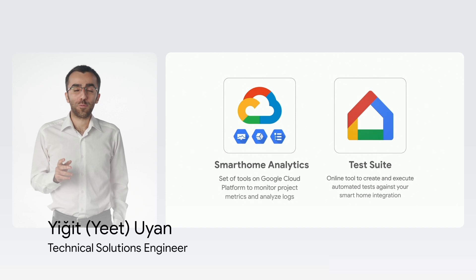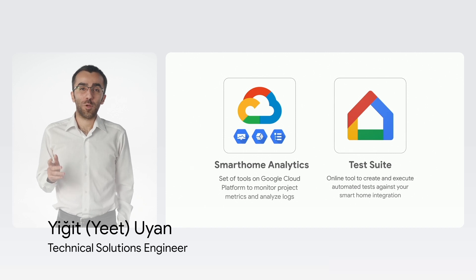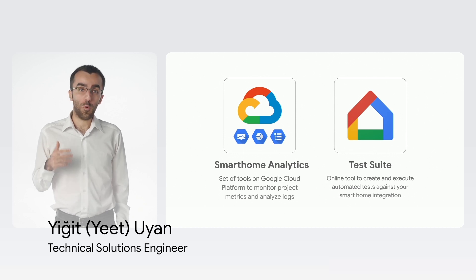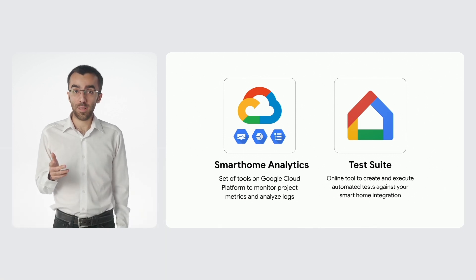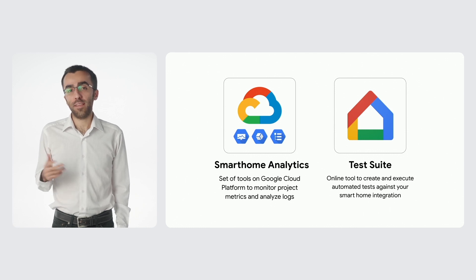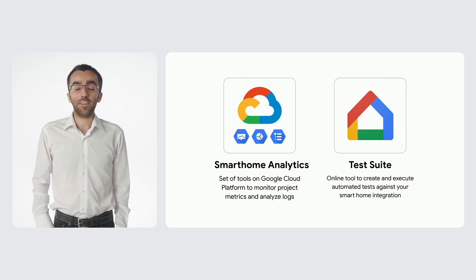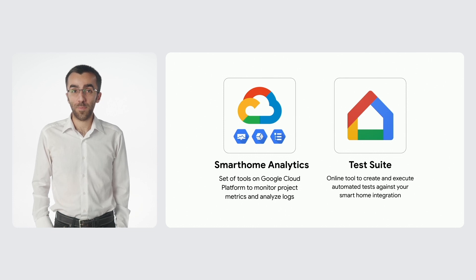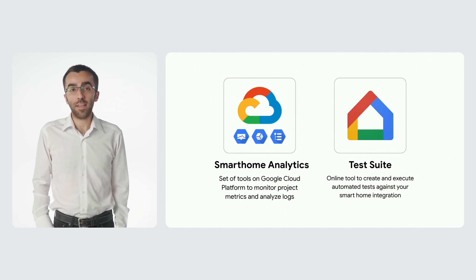Smart Home Analytics is a set of tools available on Google Cloud Platform to monitor your project metrics and analyze your logs. And TestSuite is an online tool that creates an automated test plan for your devices and executes it against your Smart Home integration.